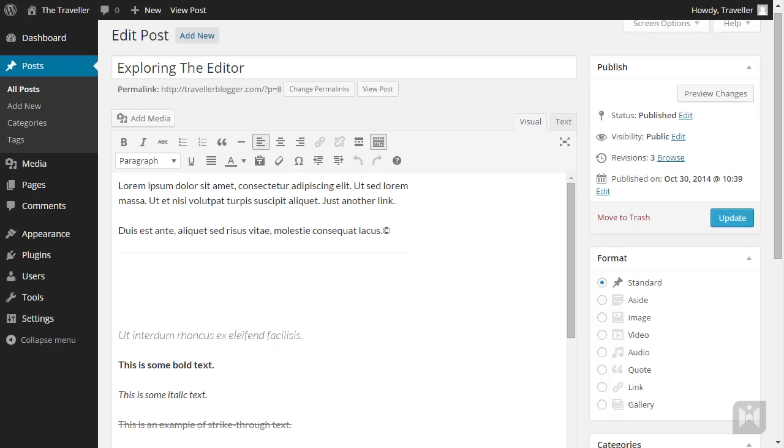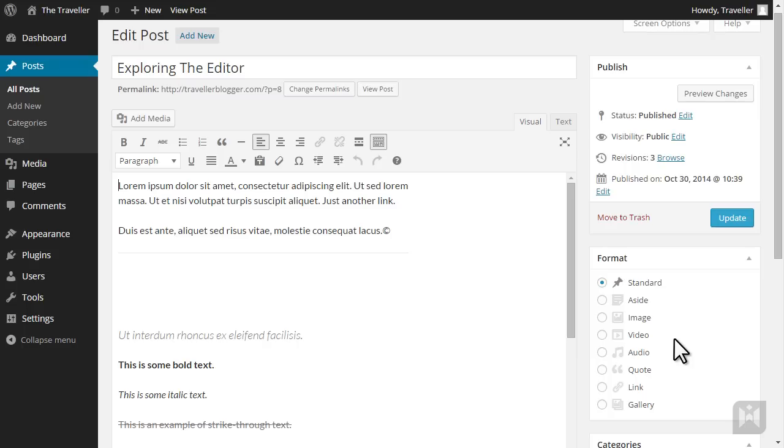Current supported post formats are Standard Post, Aside, Image, Video, Audio, Quote, Link and Gallery.